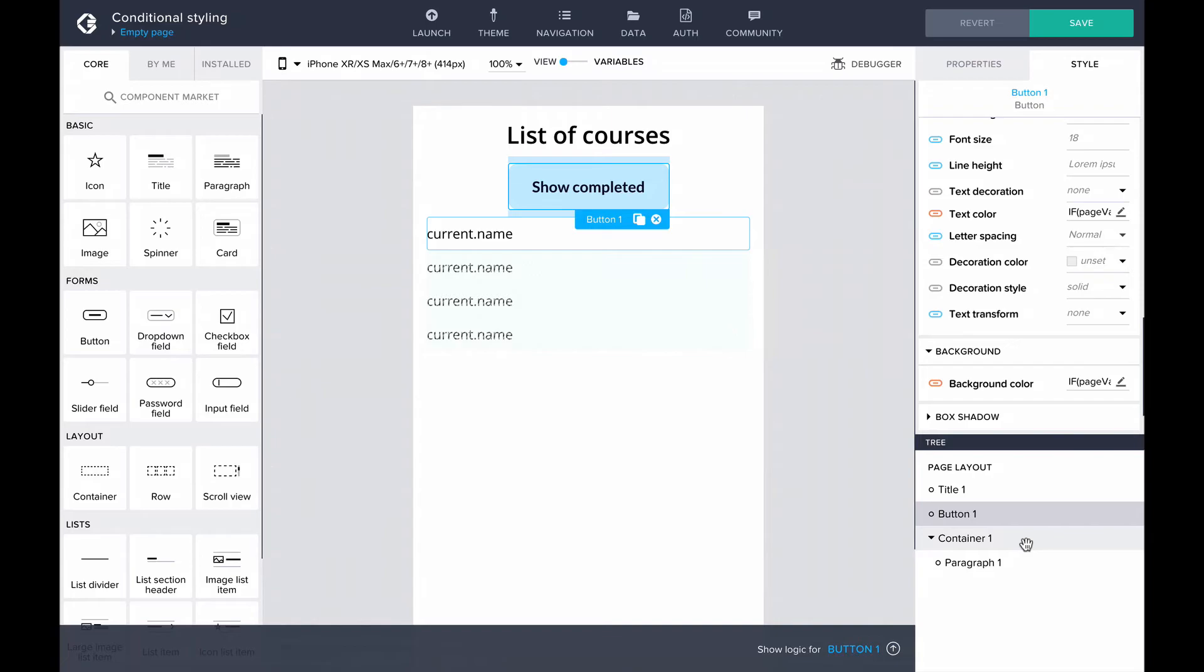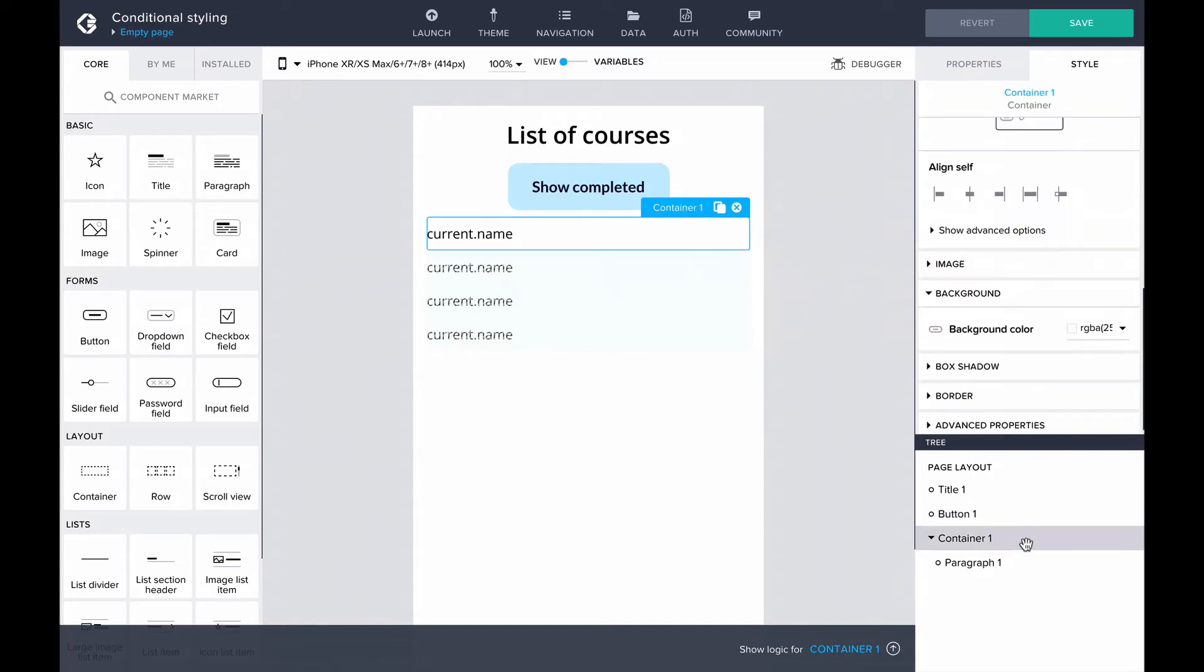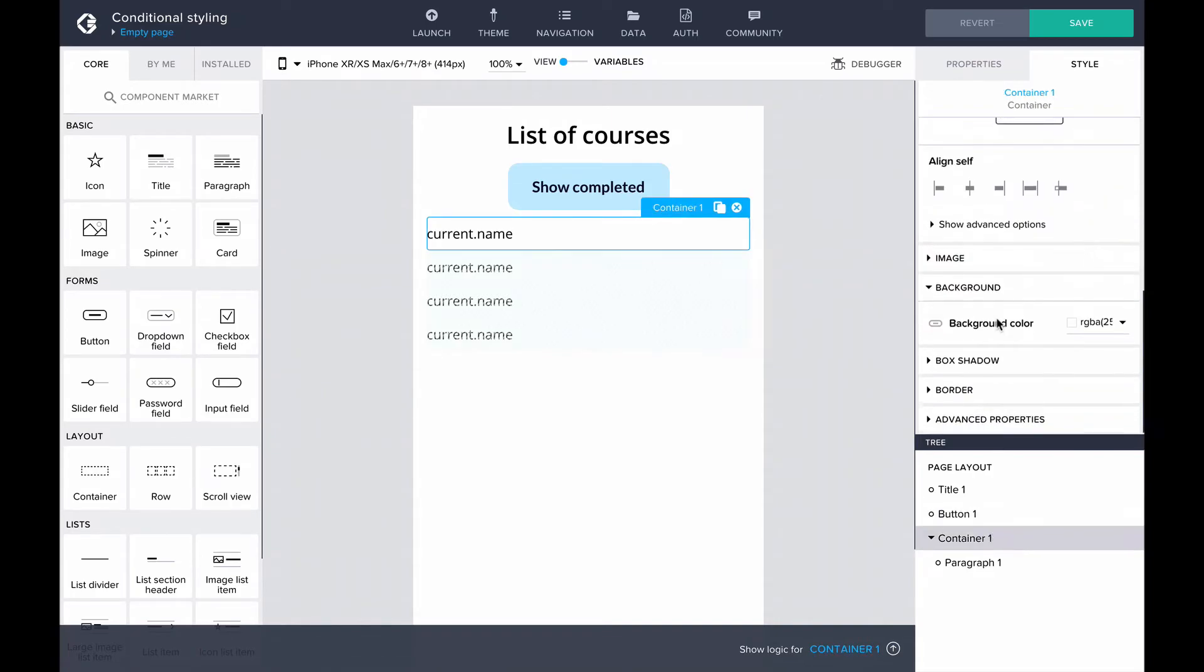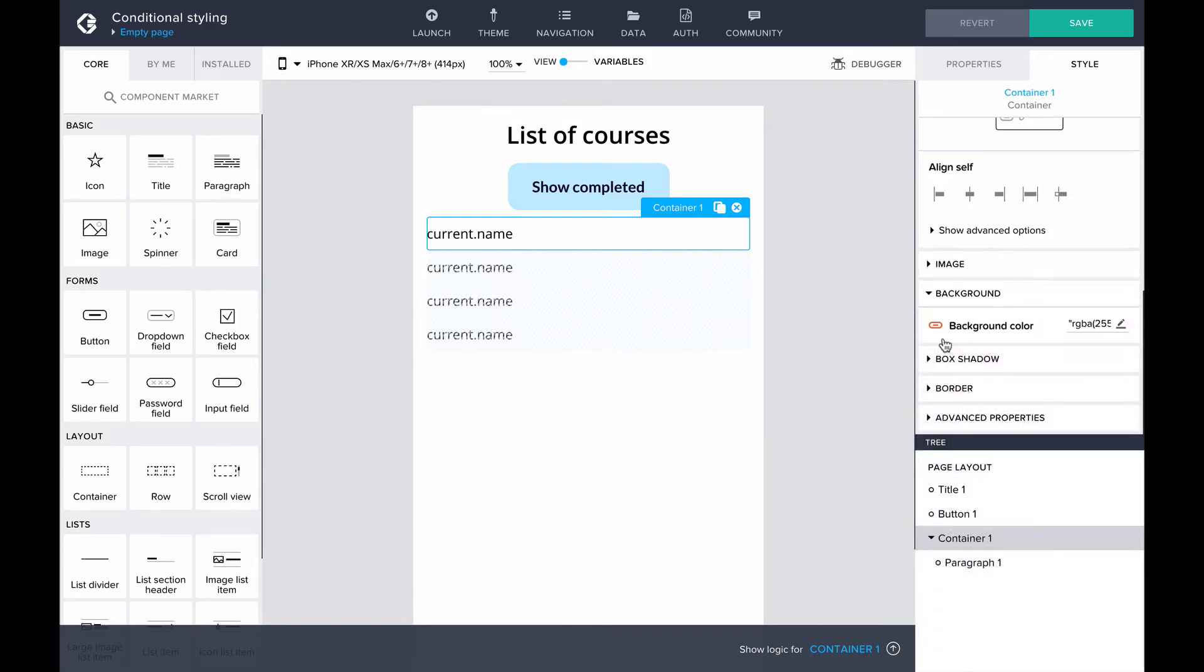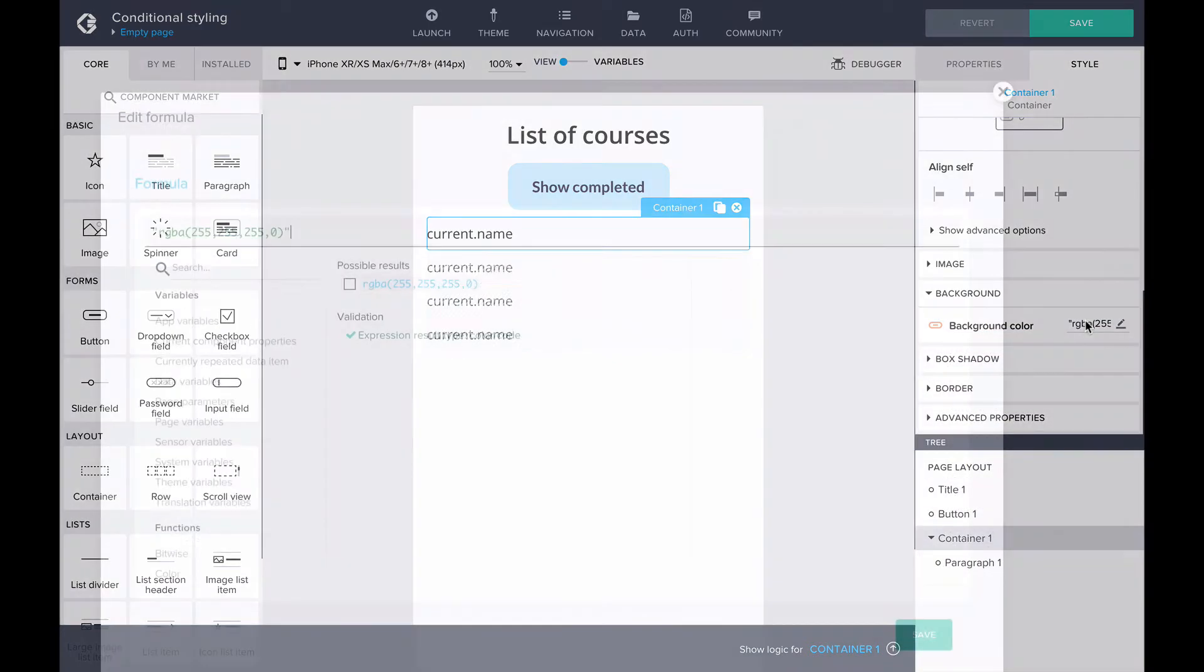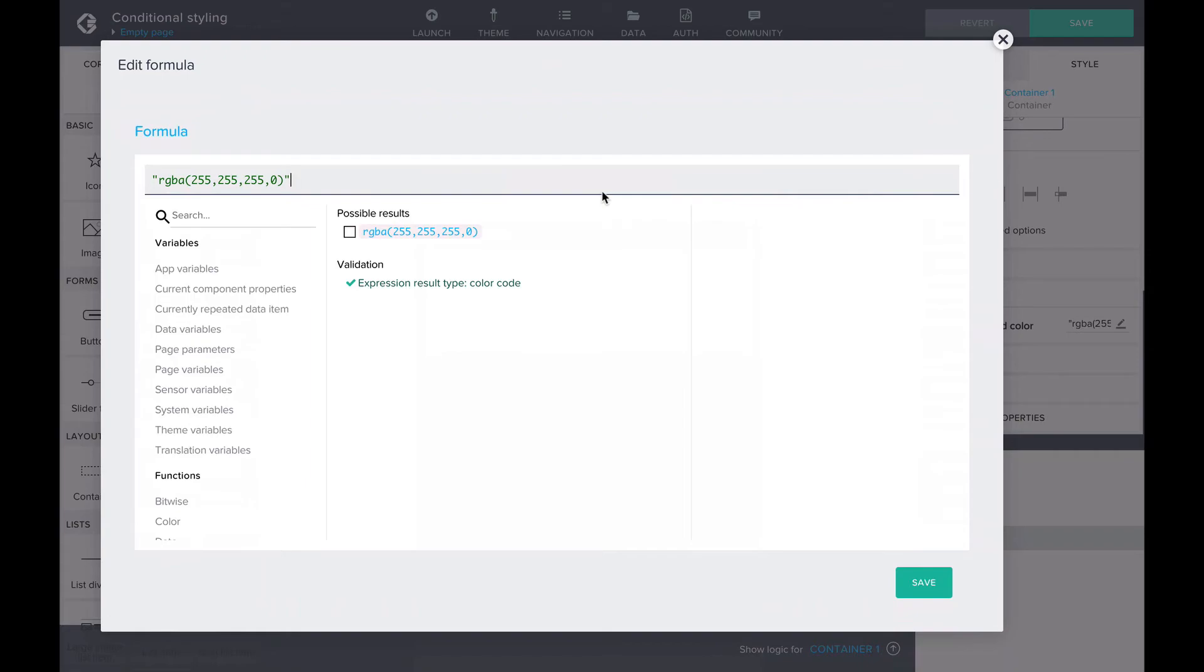Let's find the background color style property of the container and change its binding to a formula. We'll use the formula functions indexOf and isEven.